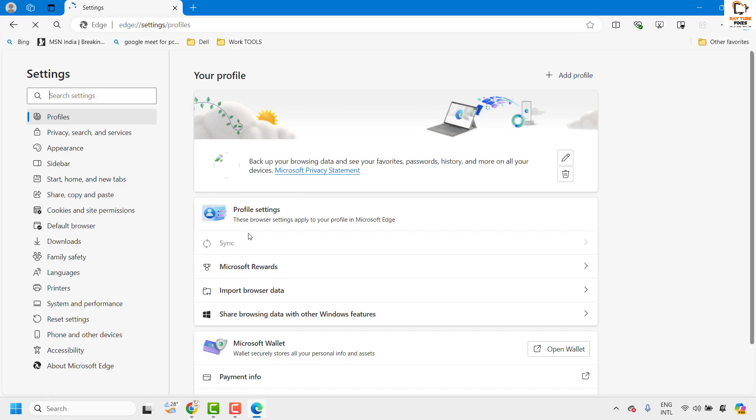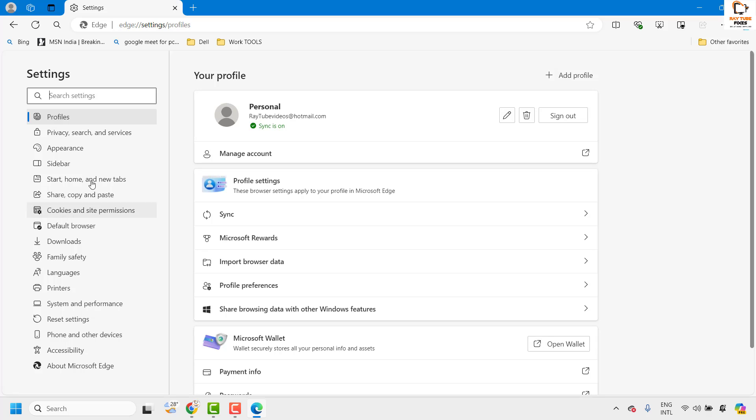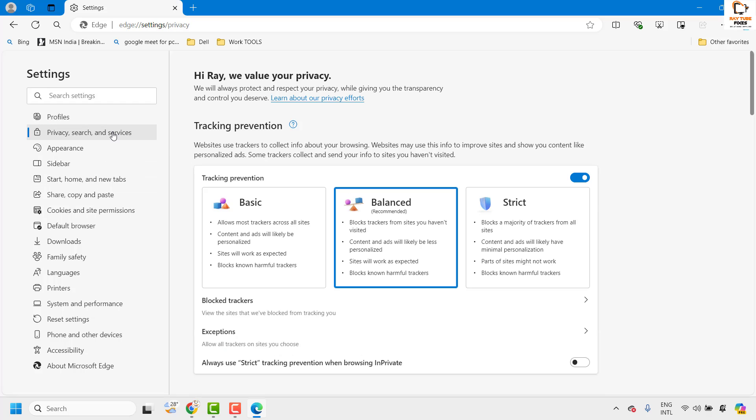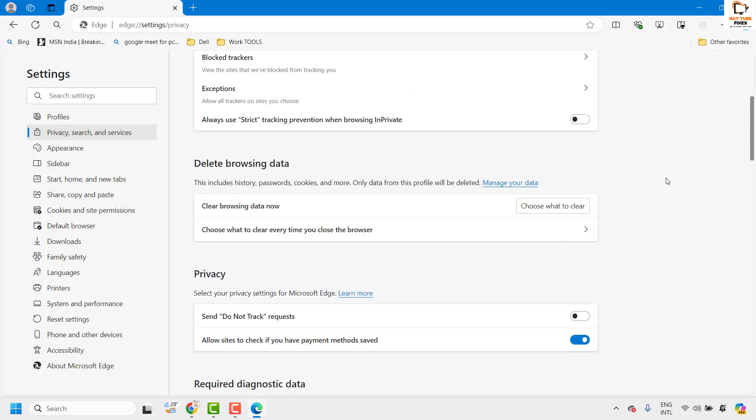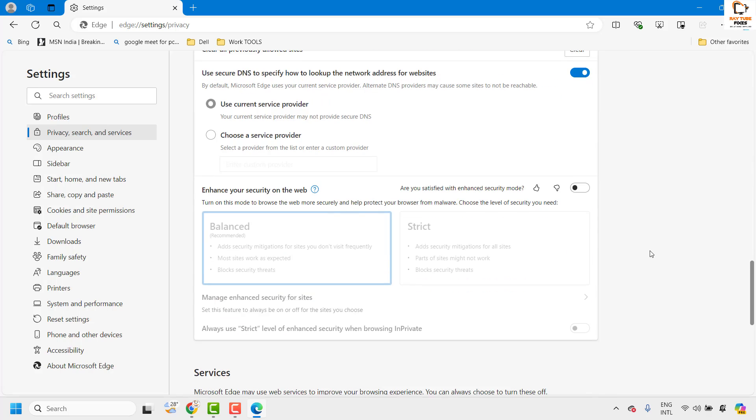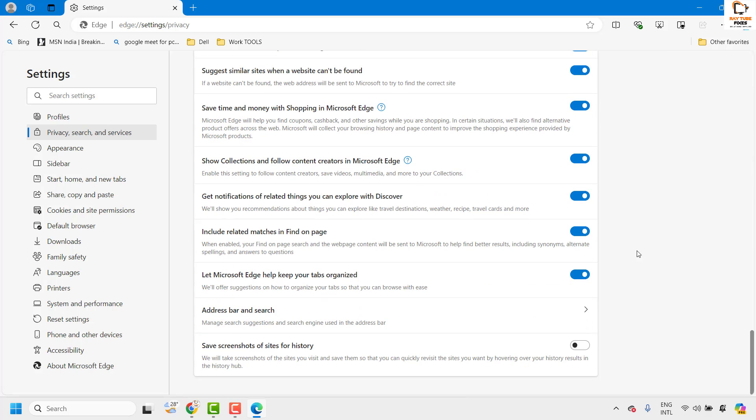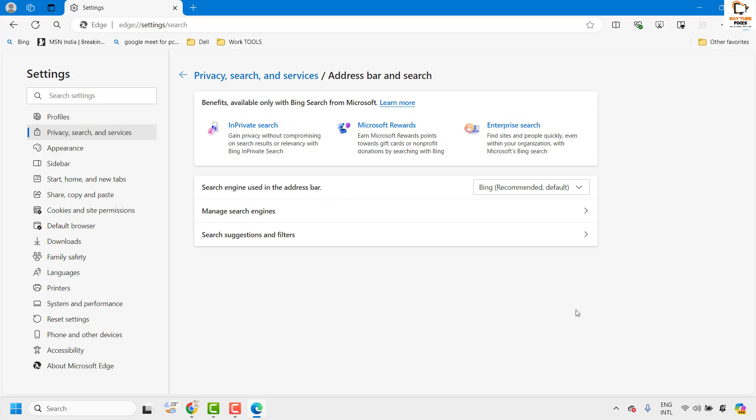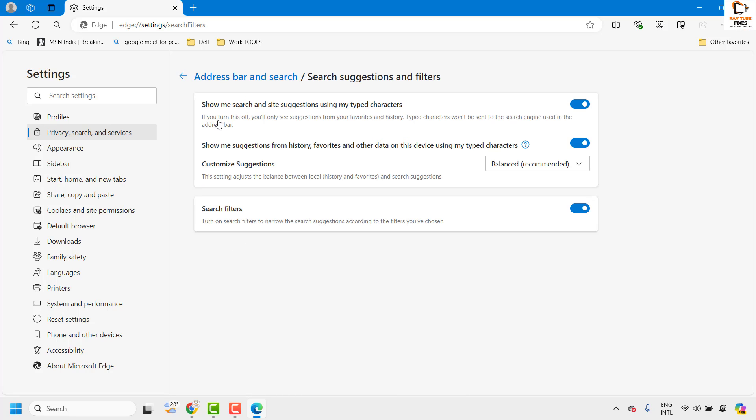Once you click on these settings, you will have to go ahead and click on privacy, search and services. On the right hand side, you will have to scroll down to the extreme bottom and look for address bar and search. Click on the arrow and then click on search suggestions and filters.